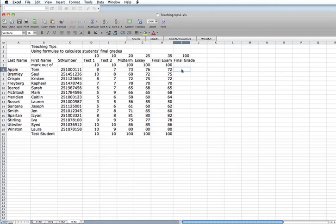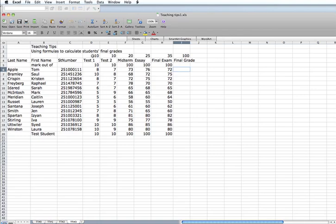In my third class here, we have test 1 and test 2 each graded out of 10, the midterm, essay, and final exam each graded out of 100. But in this case, the final mark is calculated where test 1 is worth 10%, test 2 is worth 10%, the midterm is worth 20% of the course, the essay is worth 25, and the final exam is worth 35.